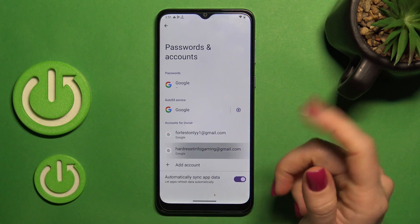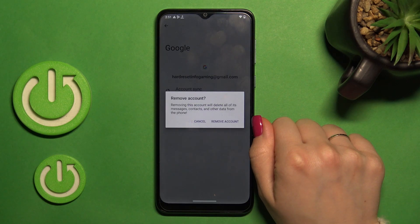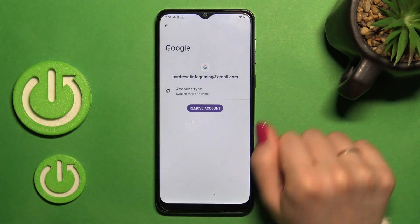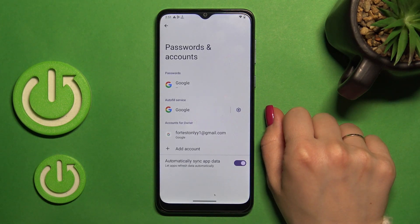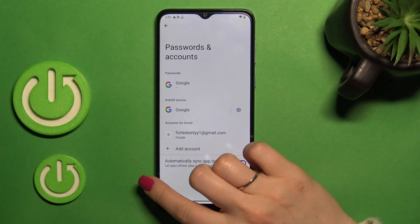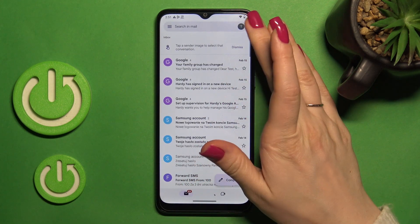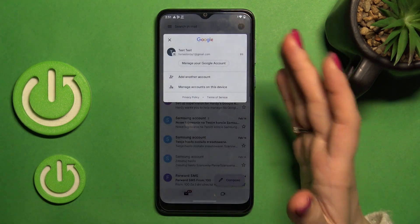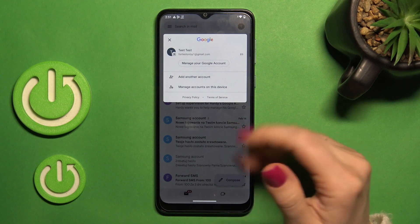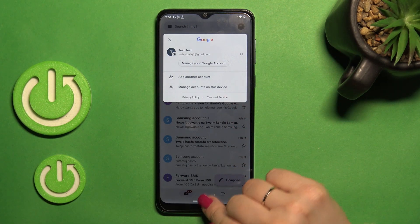Select one of those two accounts and click the remove button. Then confirm your action by tapping remove accounts again. And that's it. Now let's go back to the application and we can see that we've successfully logged out from the Gmail application as well.